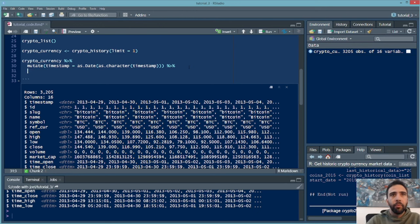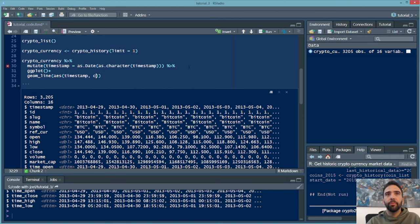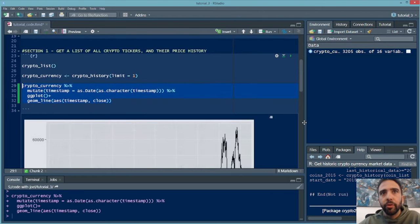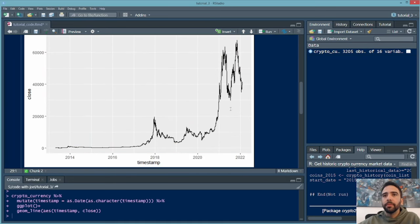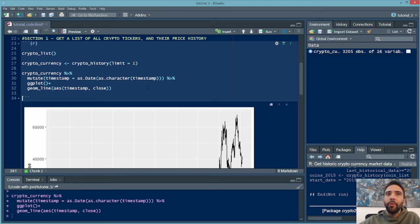Let's take a quick look at the progression of the Bitcoin price over time. We can do ggplot with geom_line, using aes(timestamp, close). The 'close' column is the last recorded price for that day. Running this gives you a line chart of Bitcoin starting in 2012-2013, all the way to 2022, with that explosive rise. But this is just one cryptocurrency — we want all of them, or at least the top 100.